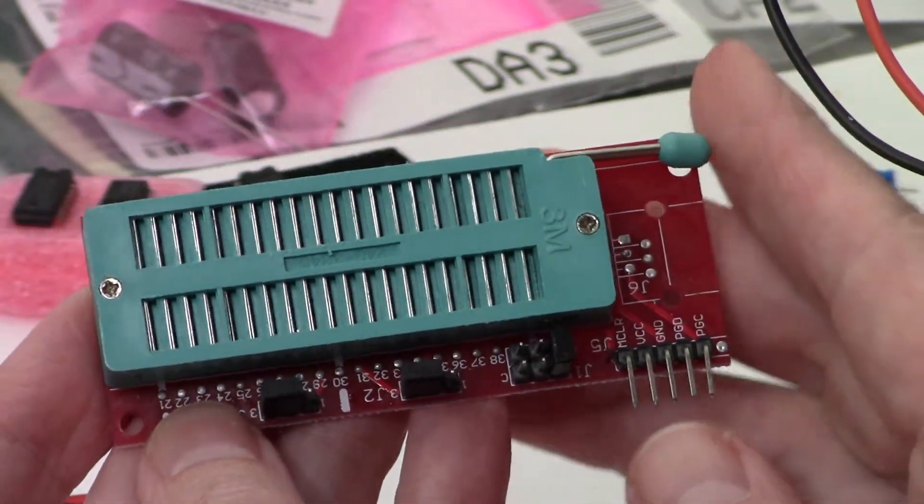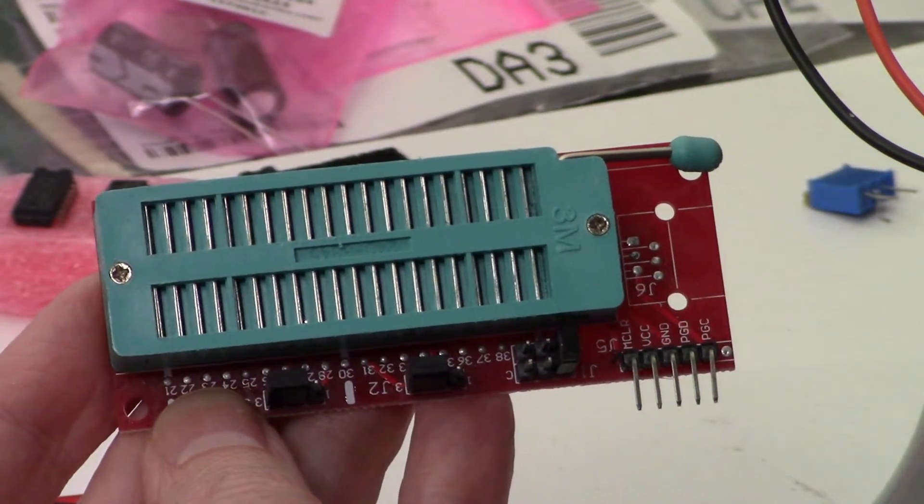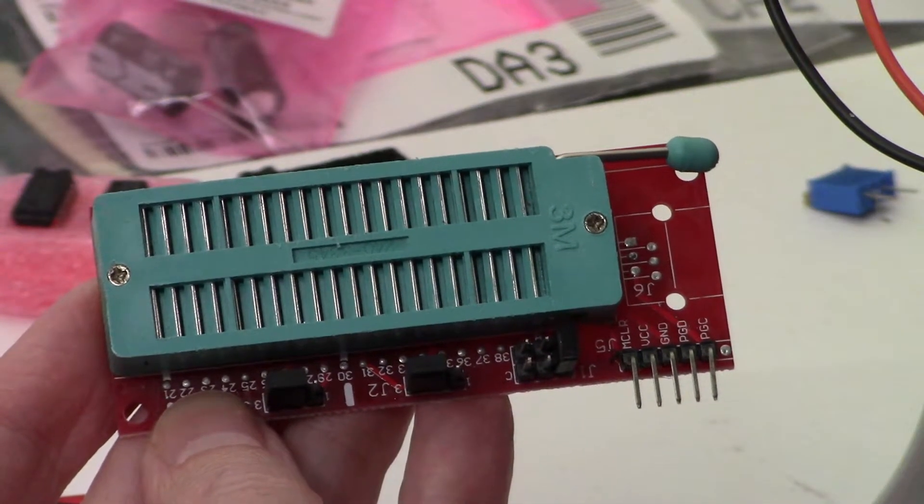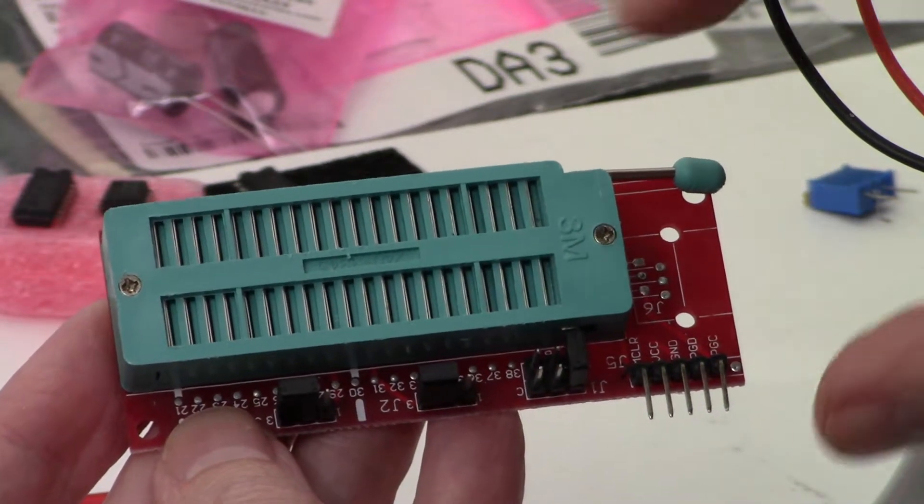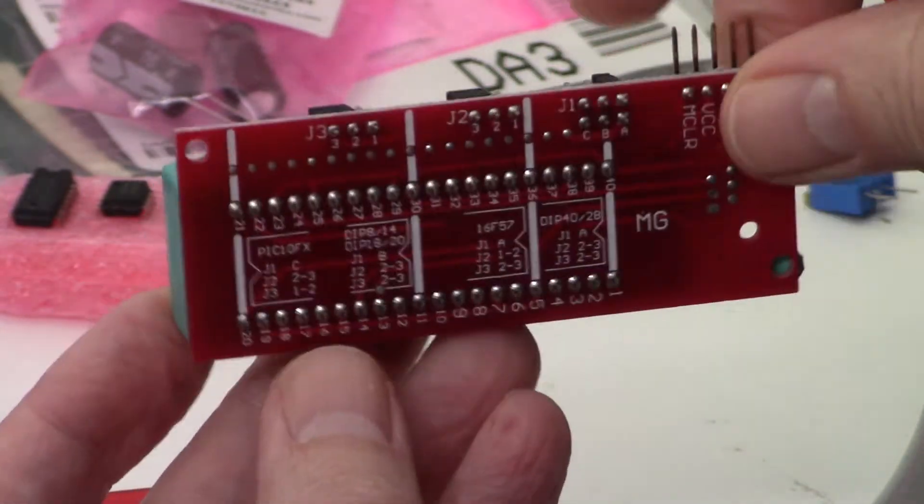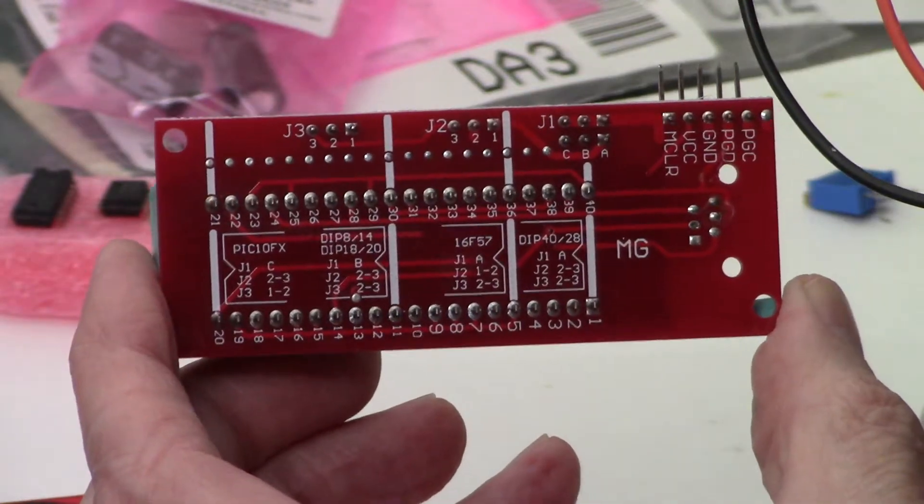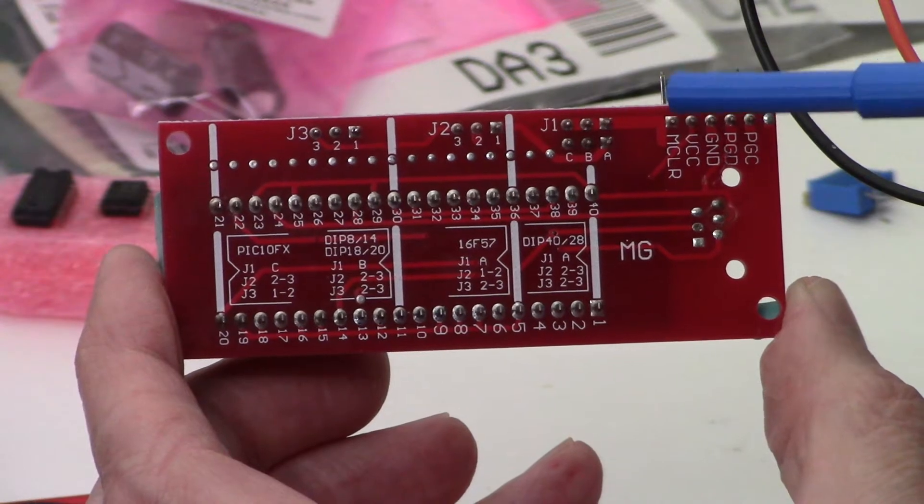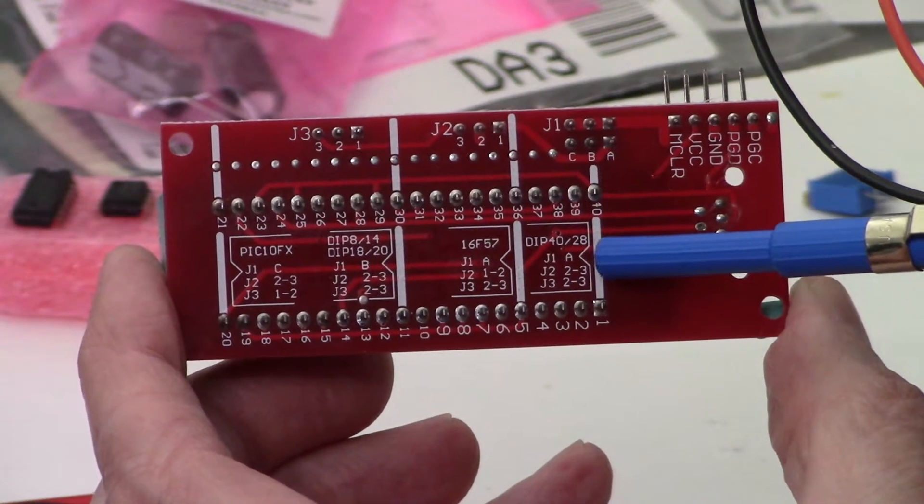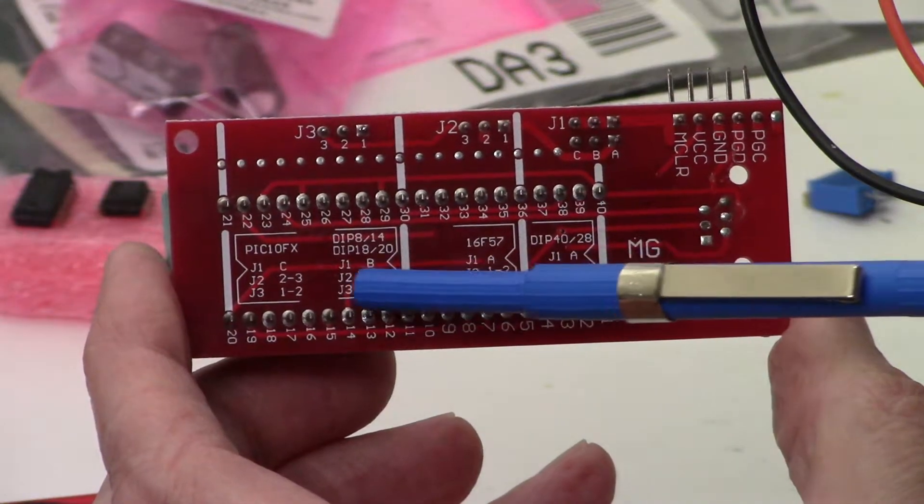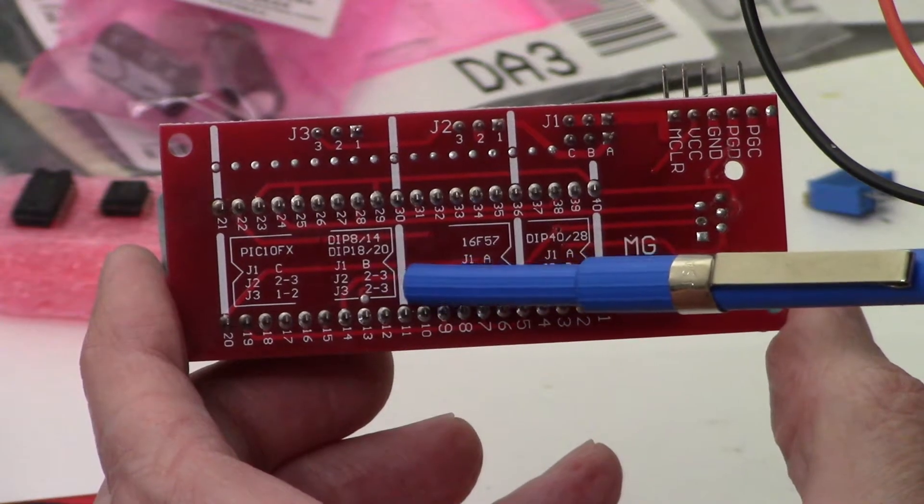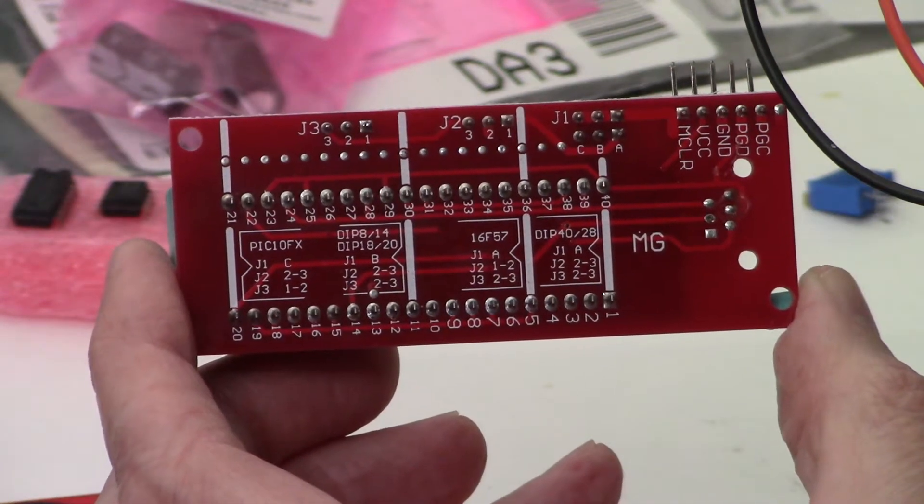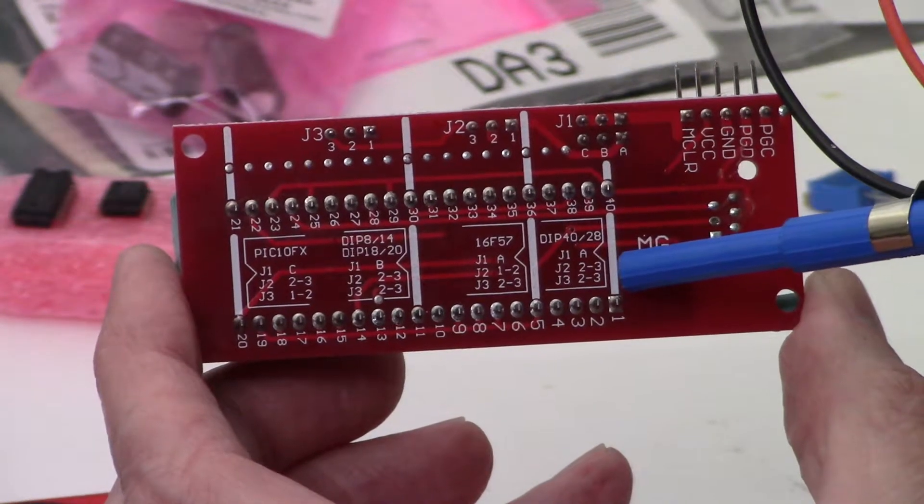We're going to take a look at these jumpers and show you how to figure out what the settings for the jumpers are going to be. Now if we flip this thing over, you're going to see at the bottom here DIP-40, DIP-28, DIP-8, DIP-14, DIP-20. This is what you're going to need to follow.